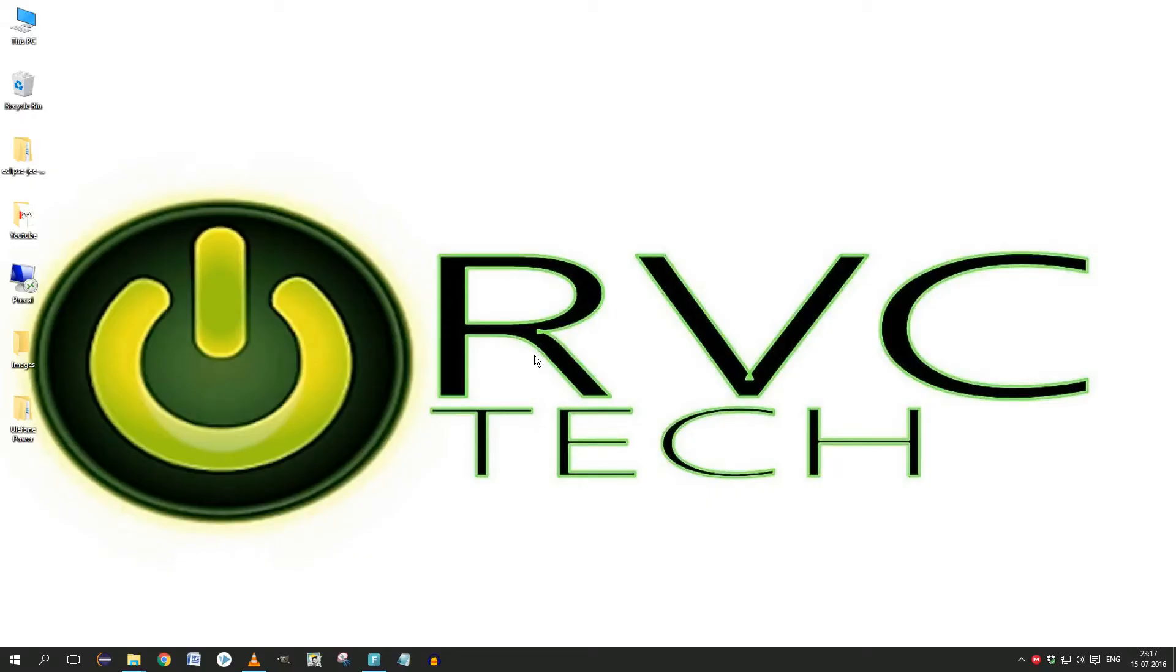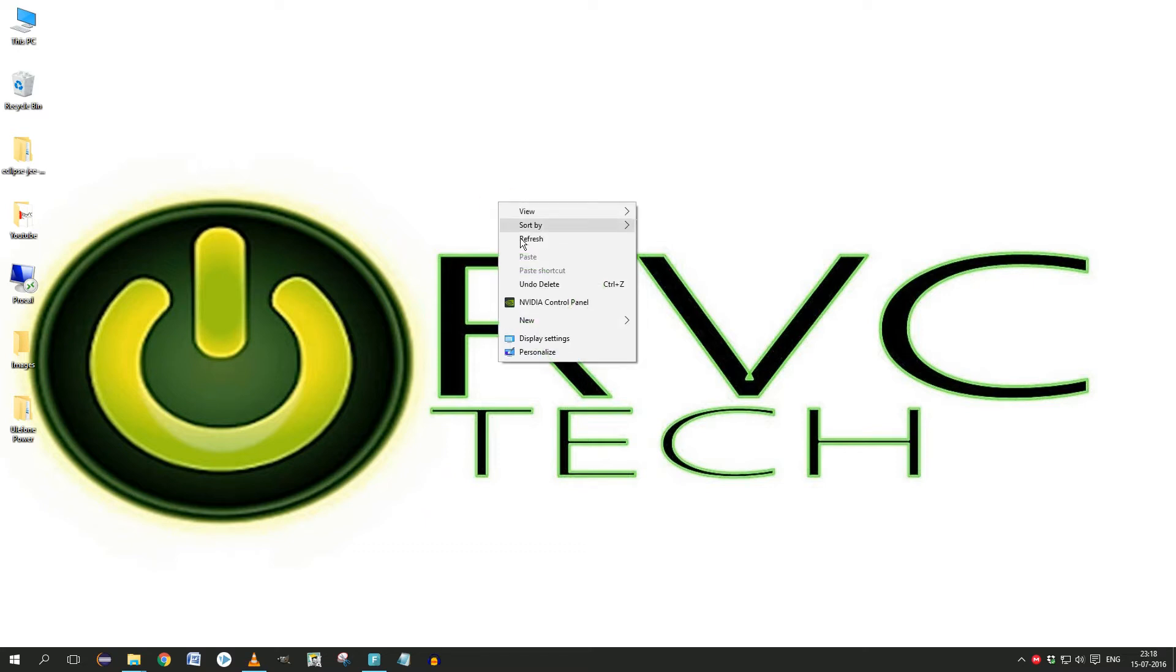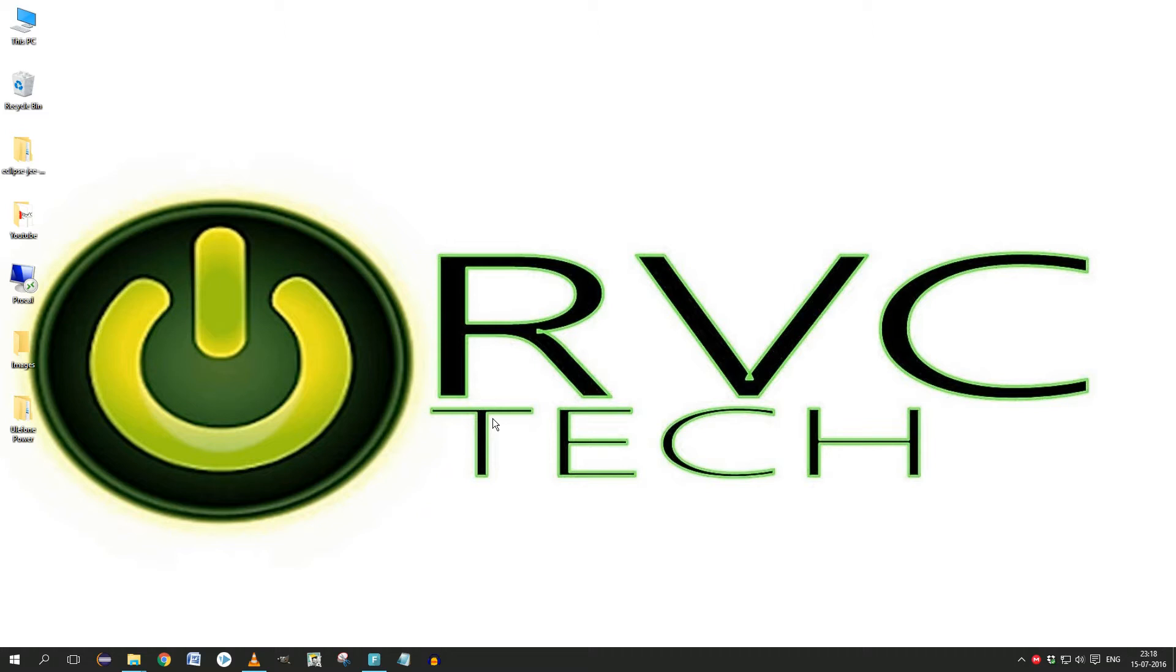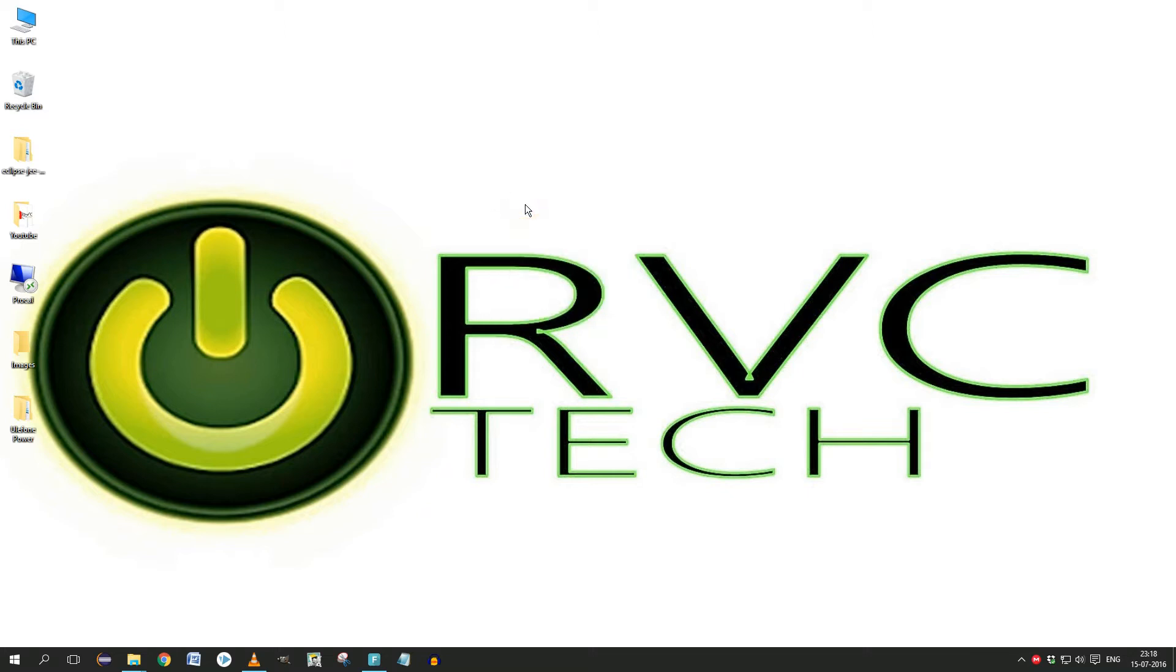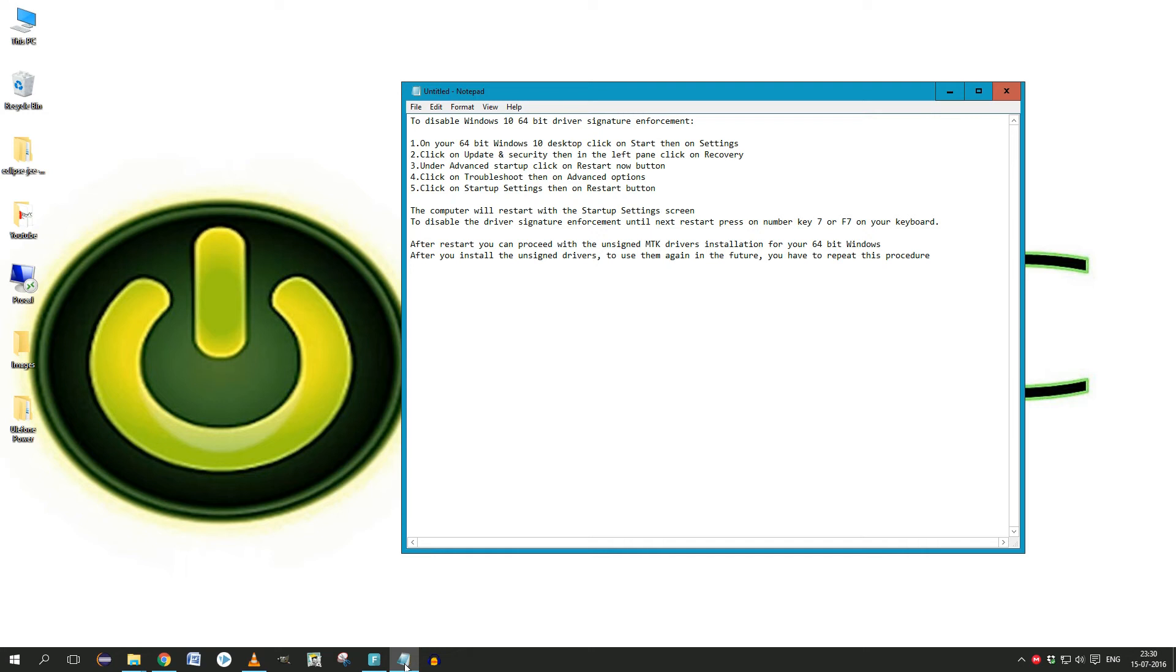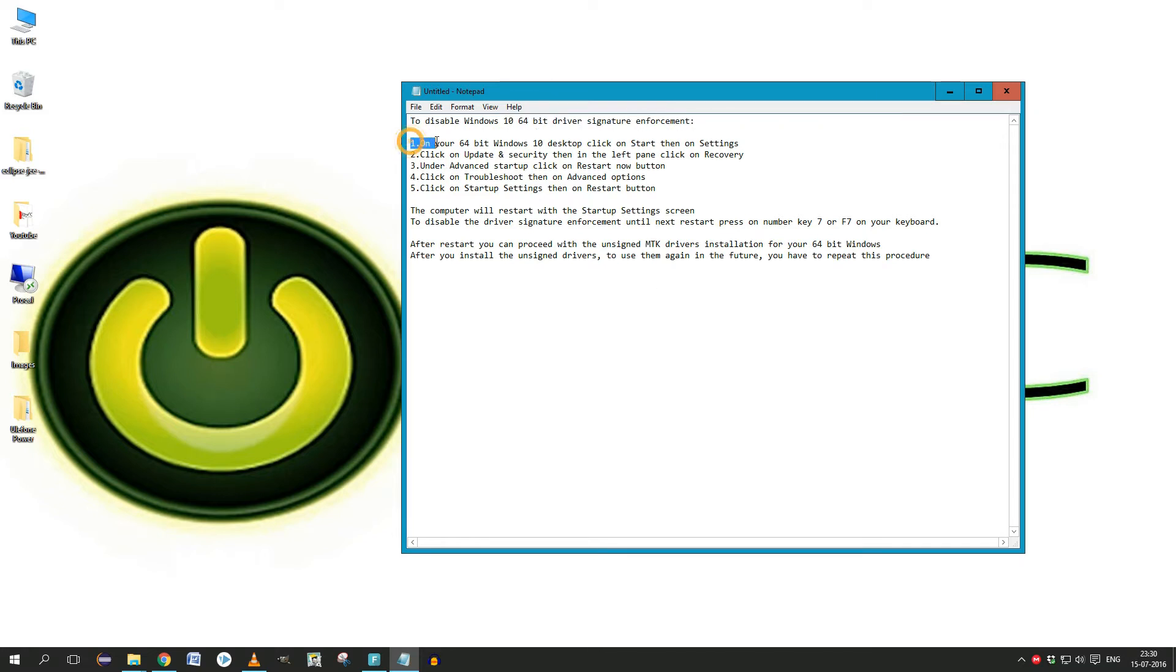First of all, what you need to know: after you download these three drivers—the MTK drivers—and you try to install it, it won't work. The only thing which worked for me, I will show you right now, is you have to disable Windows driver signature enforcement if it's 64-bit. How do you do that? Just follow the steps on the screen, and I believe it's self-explanatory.